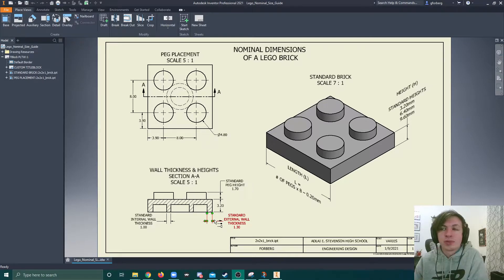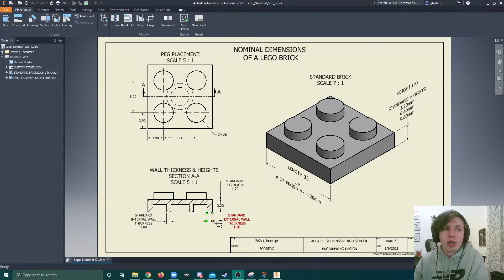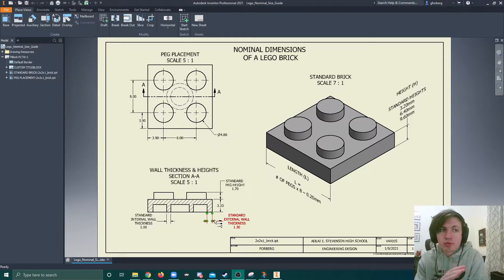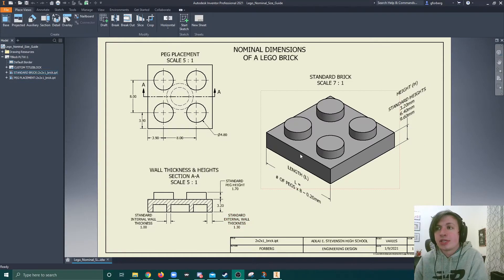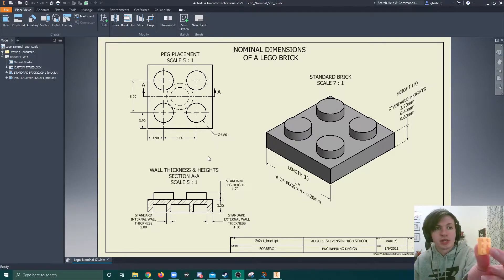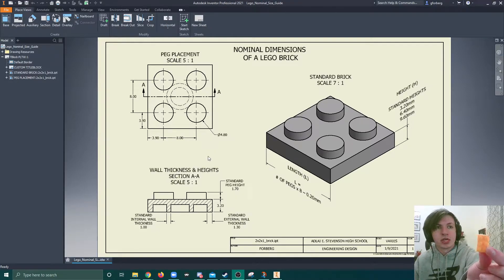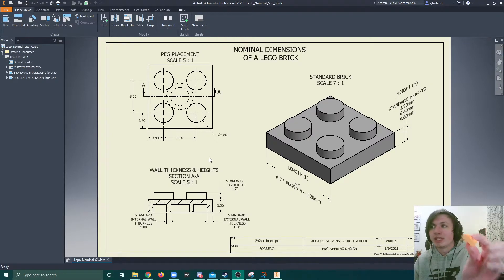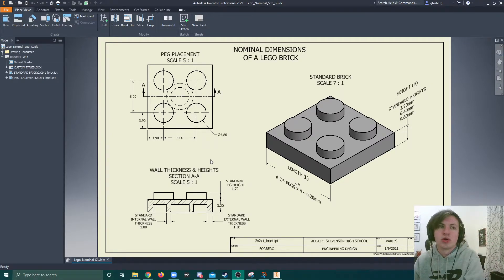Well, internal thicknesses are typically 1.9. But we'll talk about that. We're going to actually design one and see how we can use all these dimensions inside of creating this part right here, which is a 2x3 brick that is 9.6 millimeters tall.